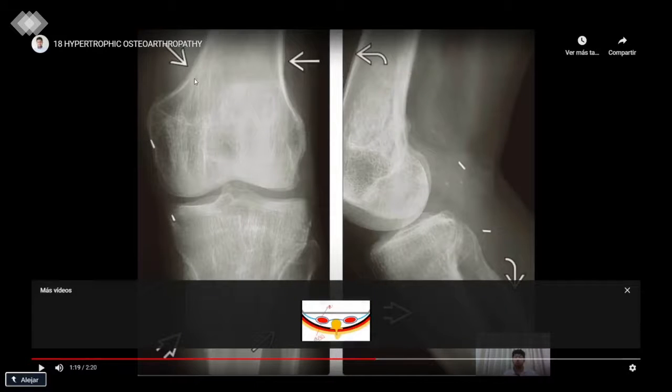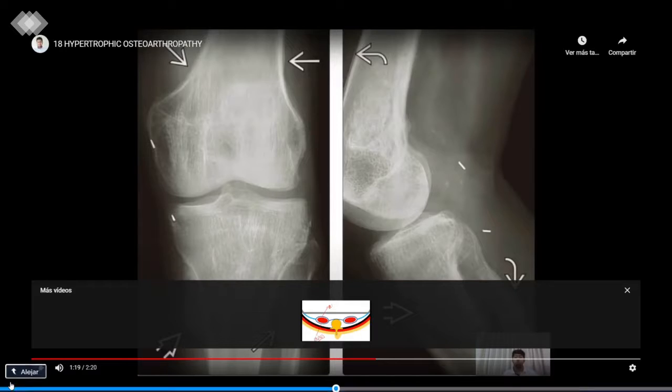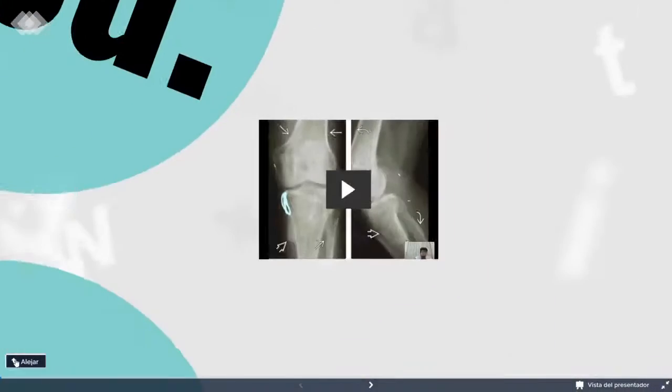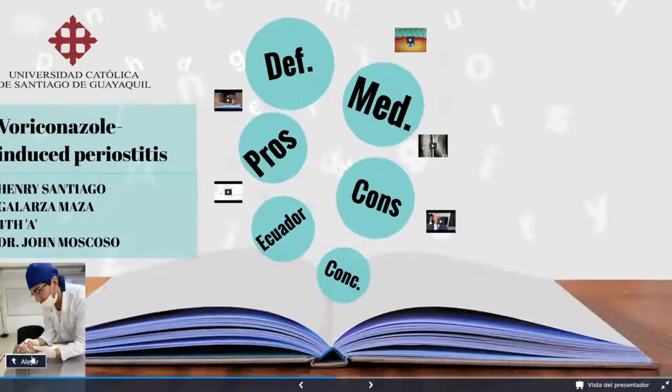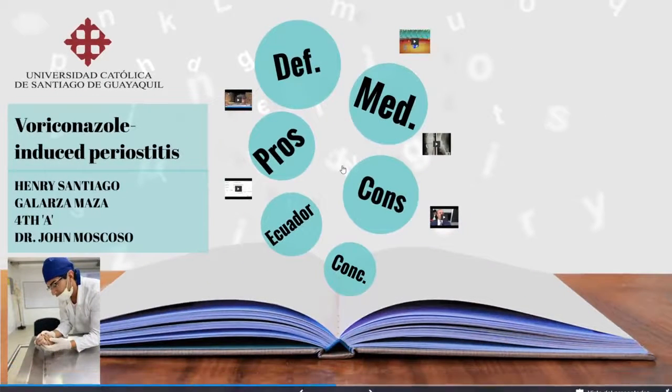As you can see, the prominence in the bones shows the inflammation of the periosteum.